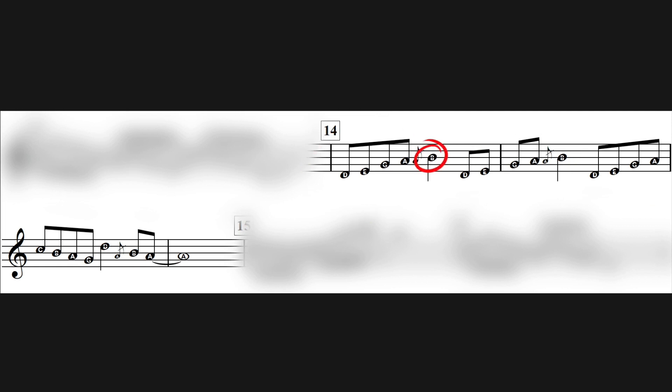That C is so effective because you're expecting B. We set up the expectation of this B each time, and then on the third time we go to C.